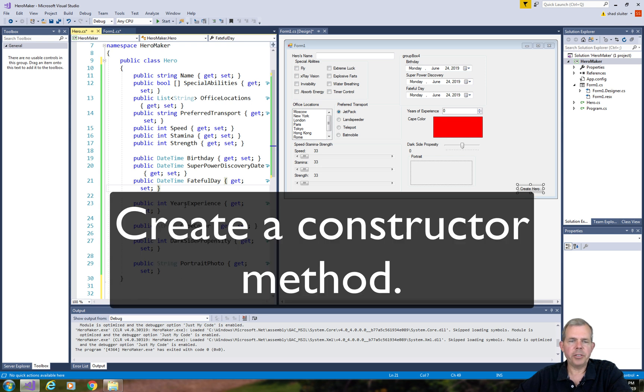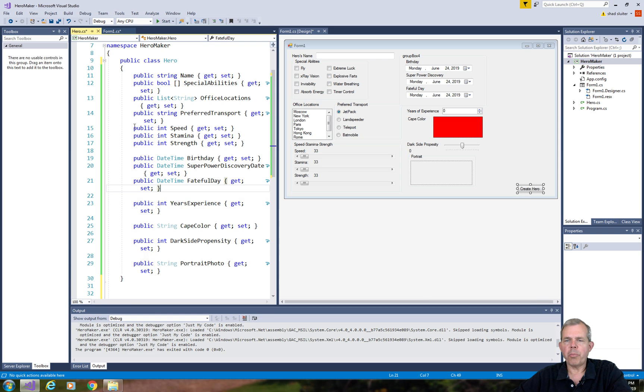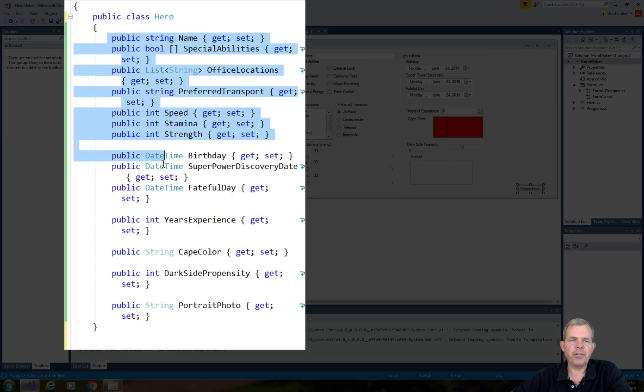Now I would like to create a constructor. We could create a constructor manually. There's a shorter way, fortunately.